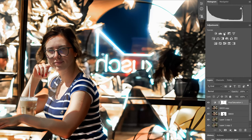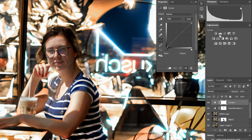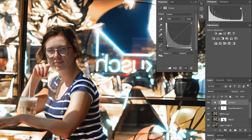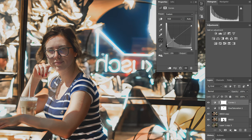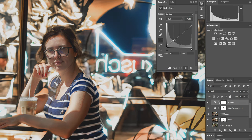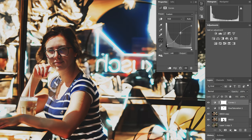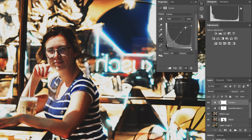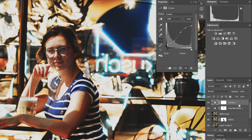Create a curves adjustment layer. Pull up the black point and push down the white point. Adjust the curve like a wave. Mask out parts of the model on the curves layer.